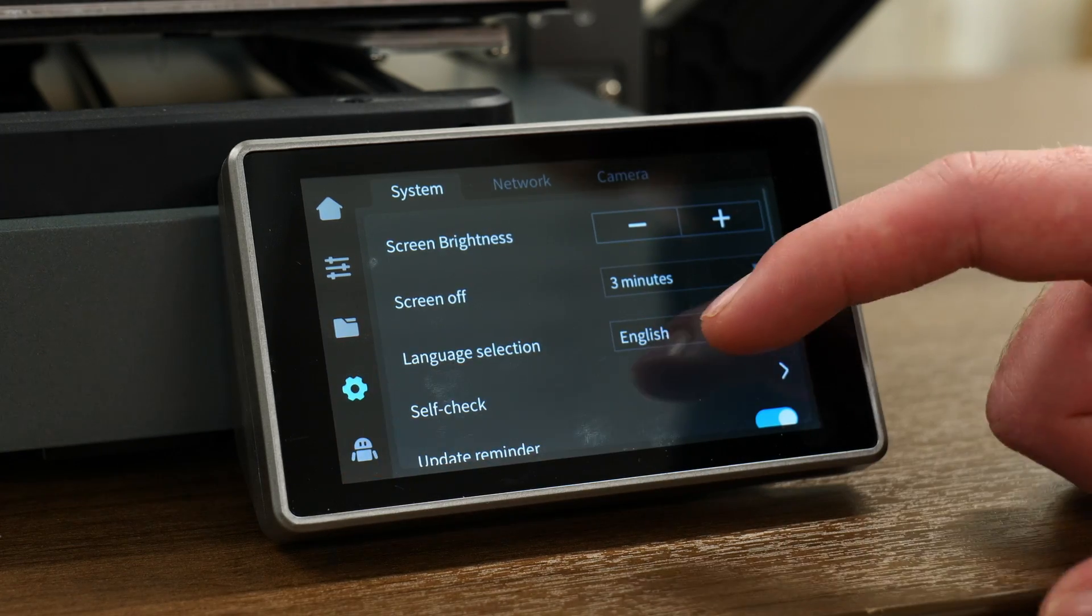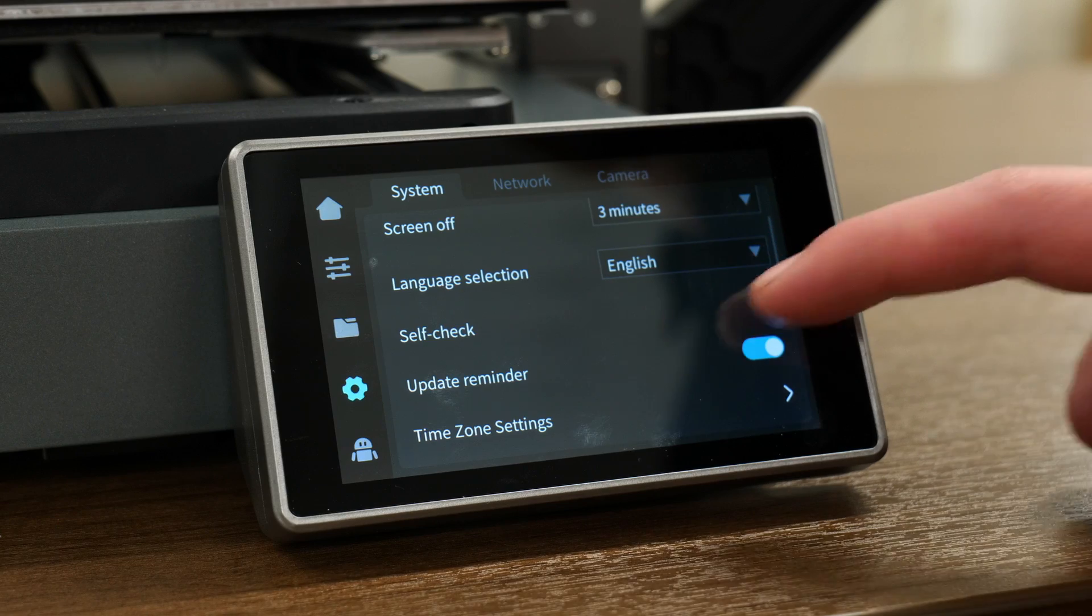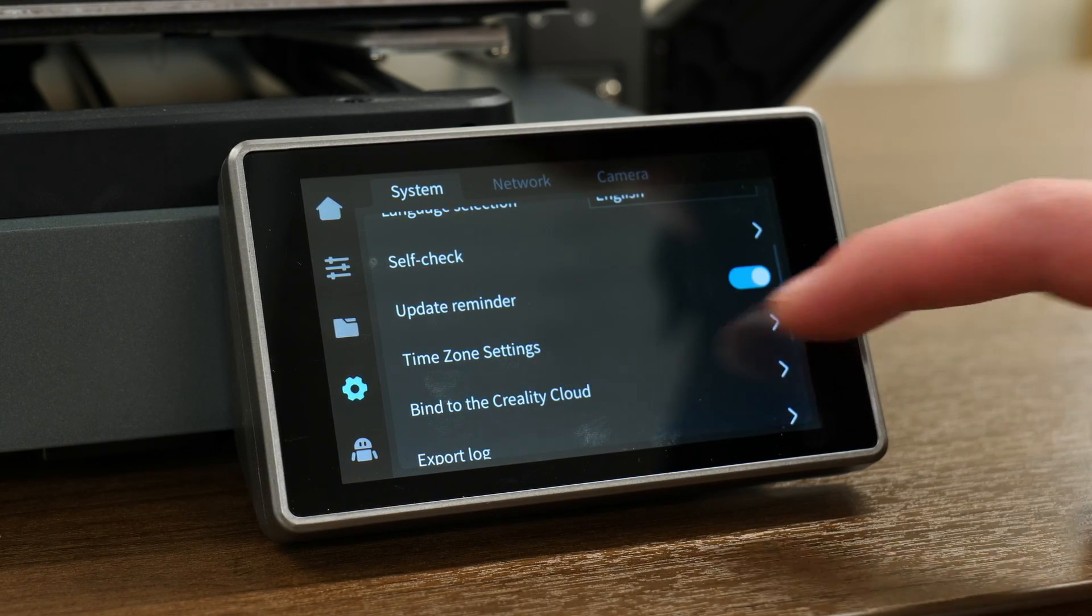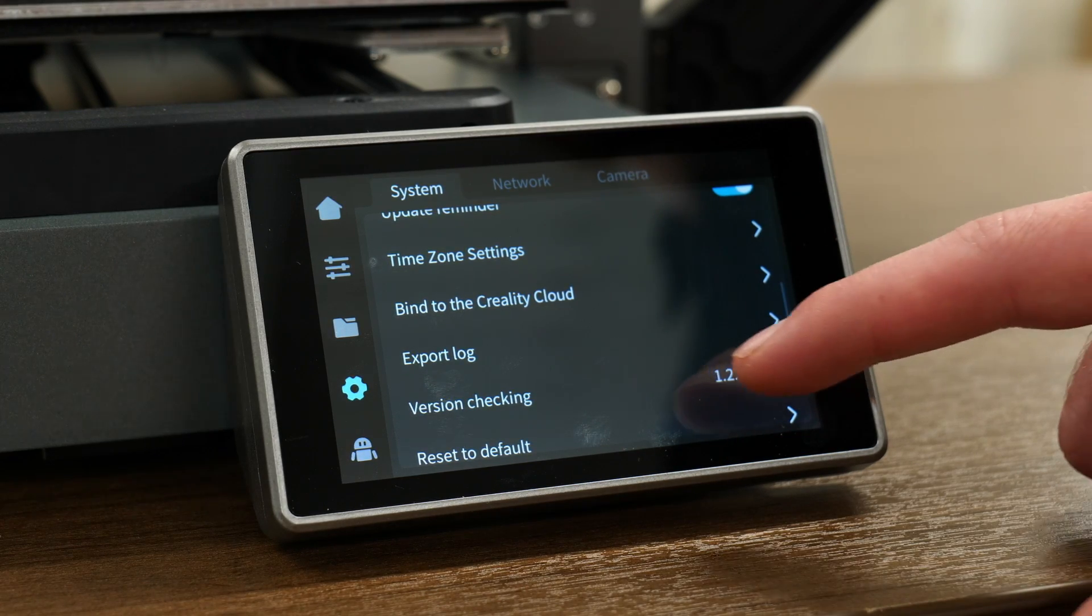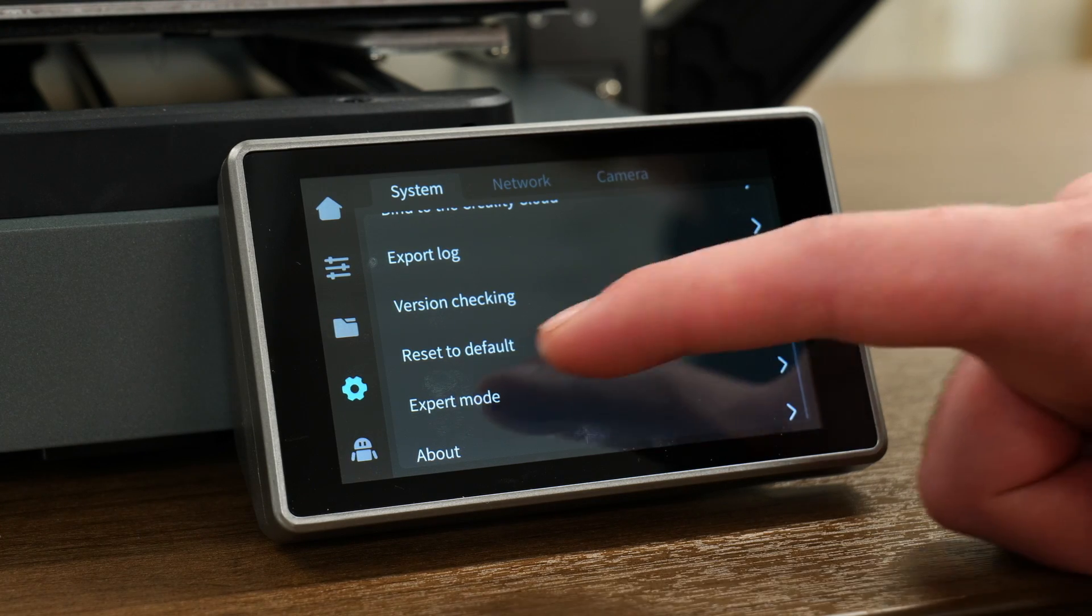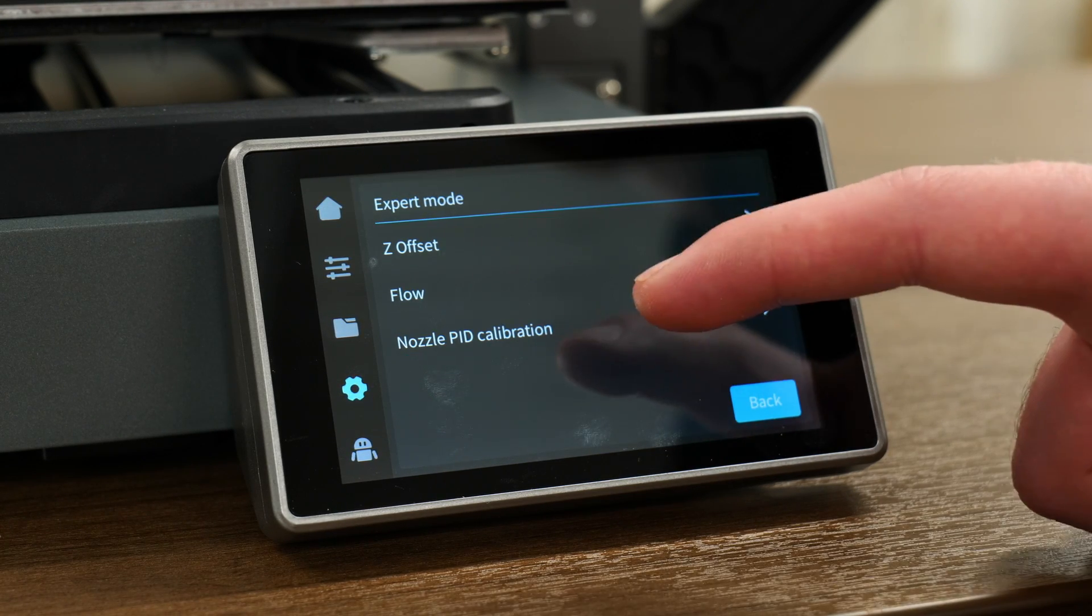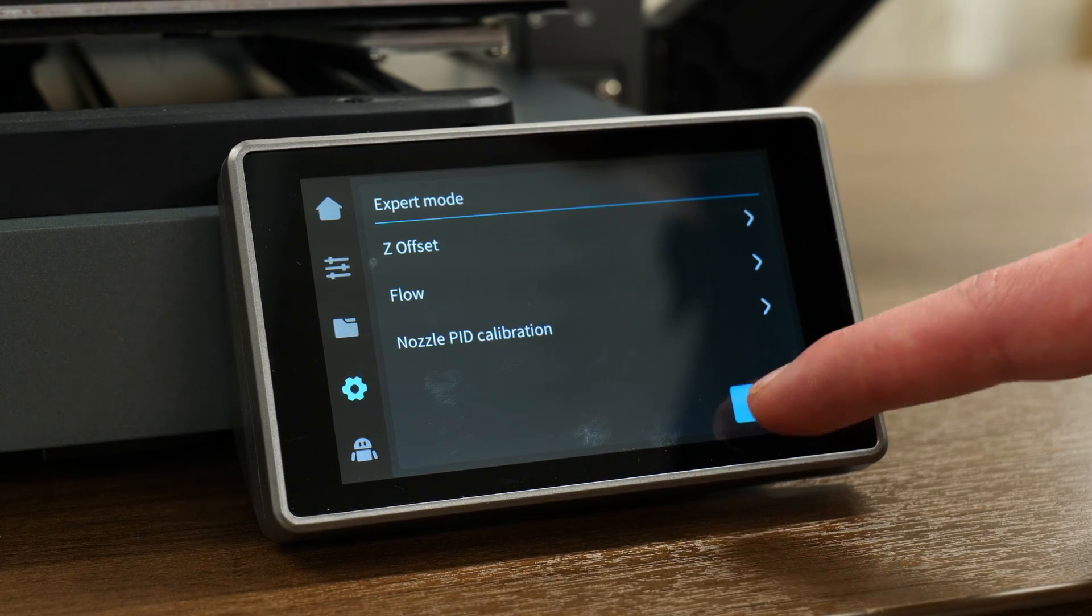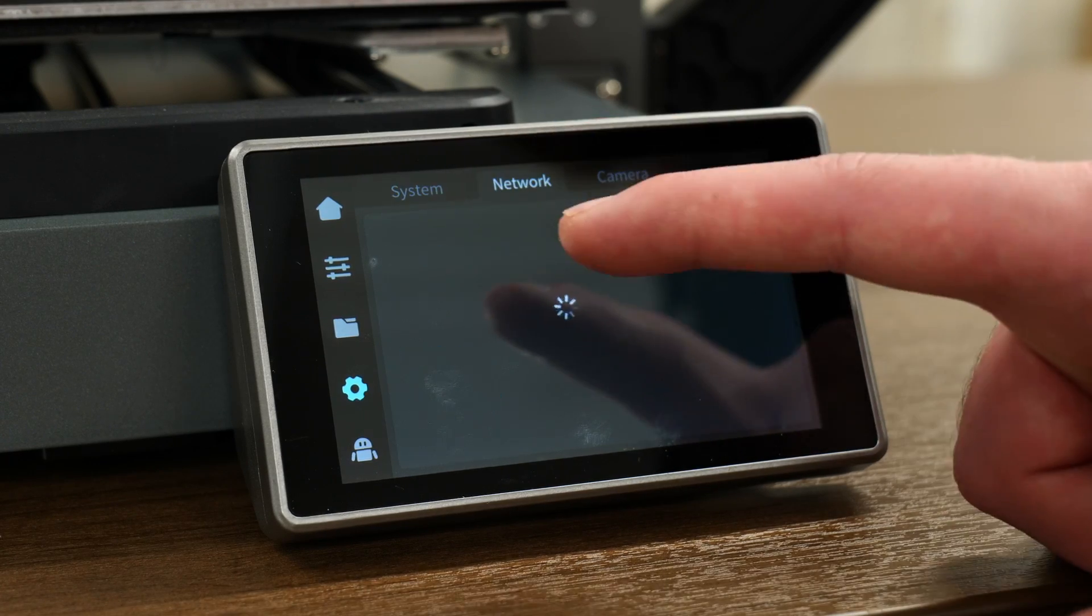Then we have our settings. So there's all your settings. We need to redo the self check. That's where that is there. Updates, time zone settings, basically everything we went through in the setup. Your updates, reset to default. You can turn on expert mode if you'd like some extra features, things like your Z offset, flow, PID tuning. That's about all.